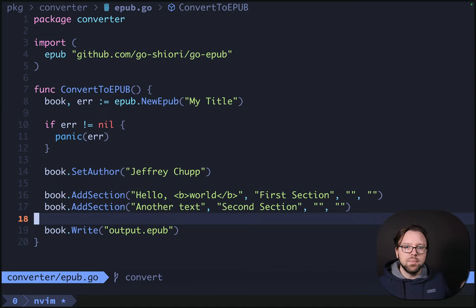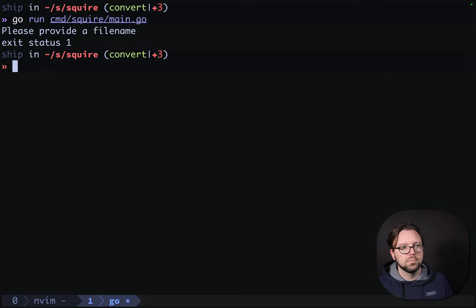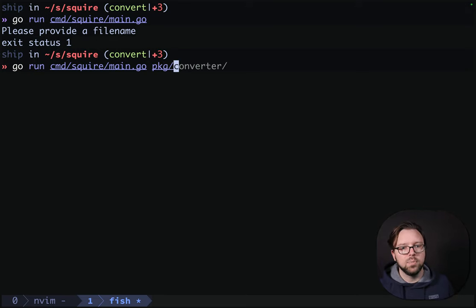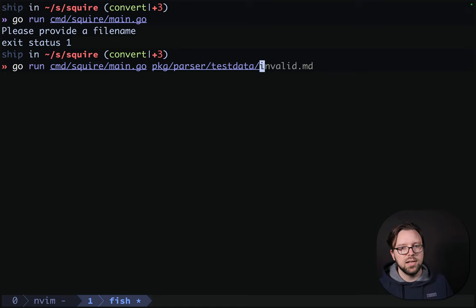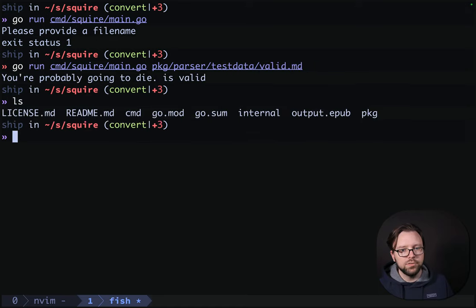So, what is an EPUB anyway? Well, let's run this and find out. We'll do go run cmd/squire/main.go, and we have to give it our path to our markdown that we want to convert — package/parser/testdata/valid.md. It says it's valid, and it should have generated an output.EPUB, and it did.